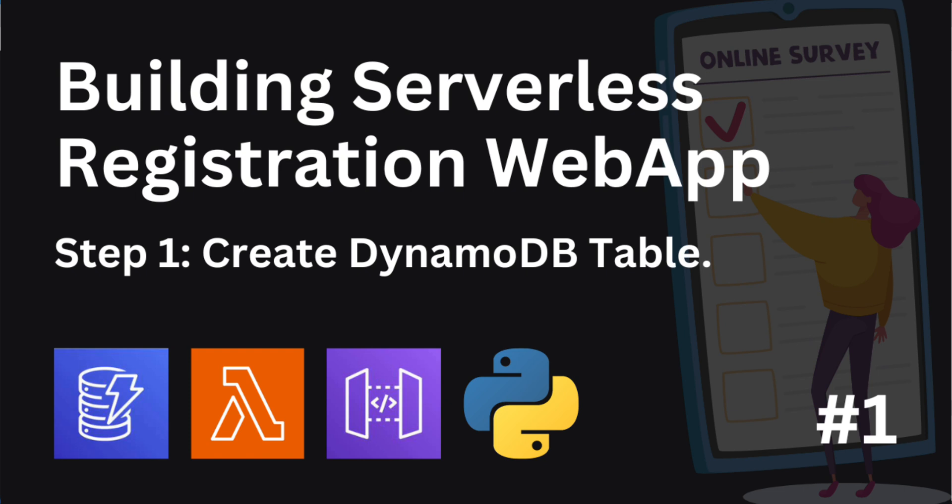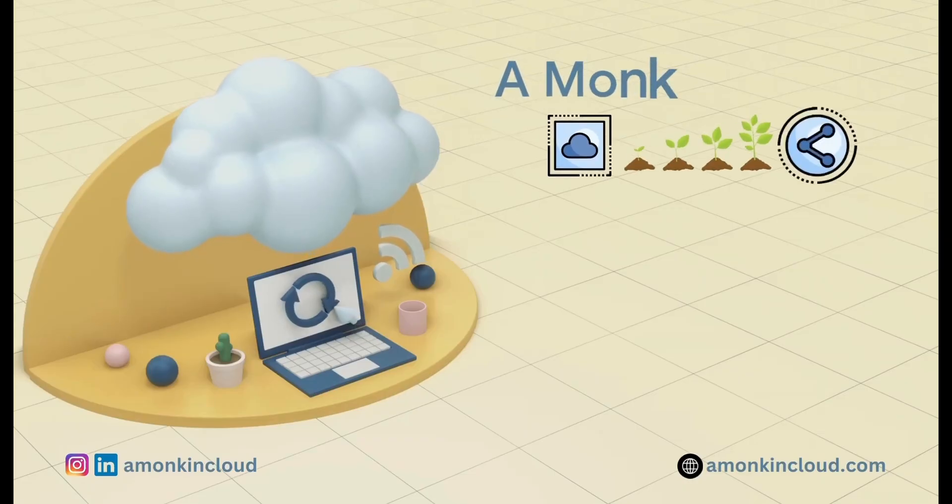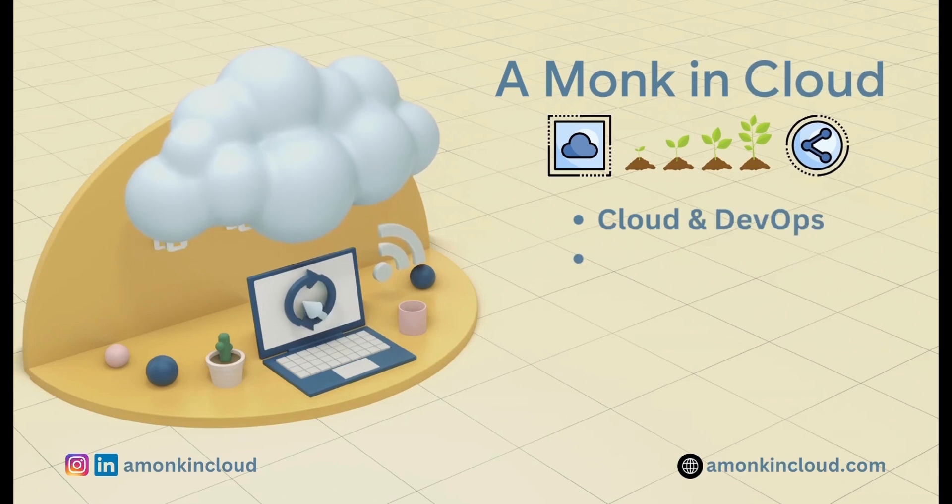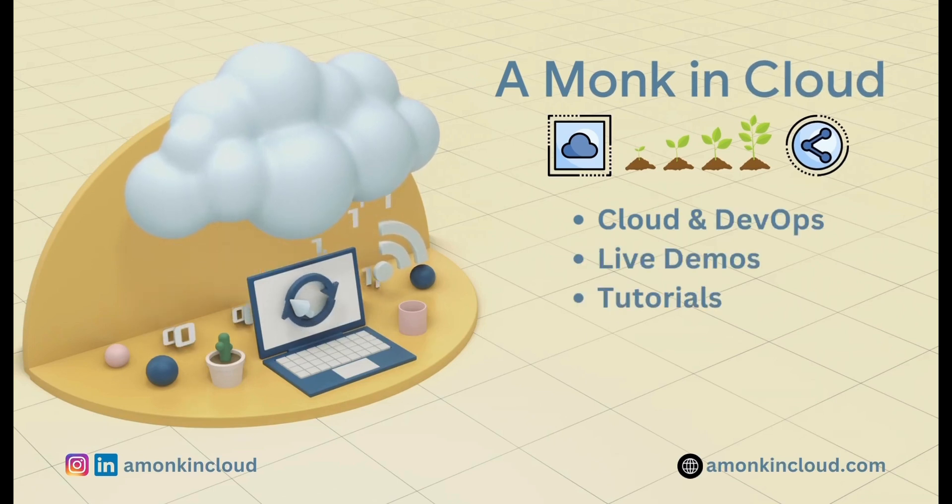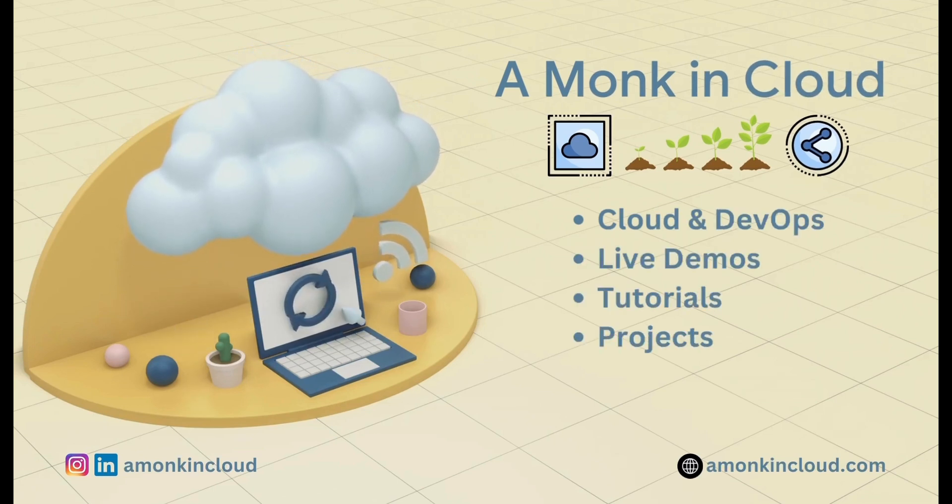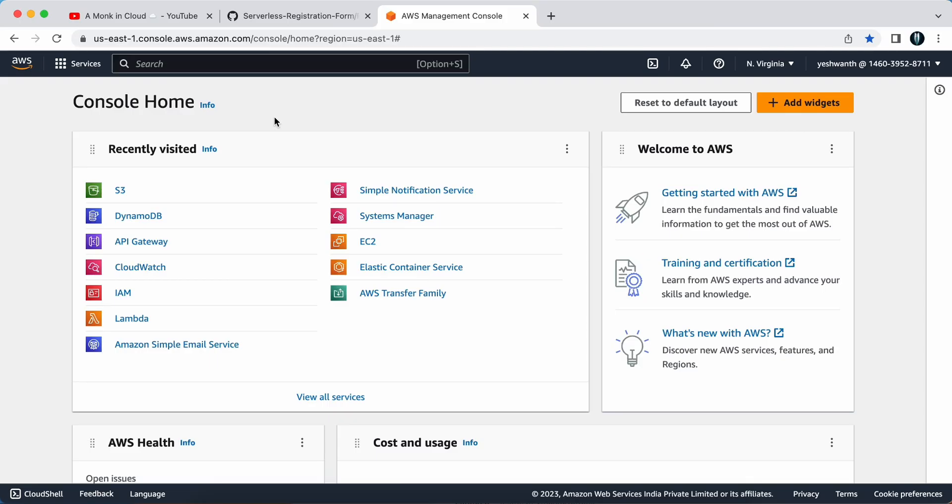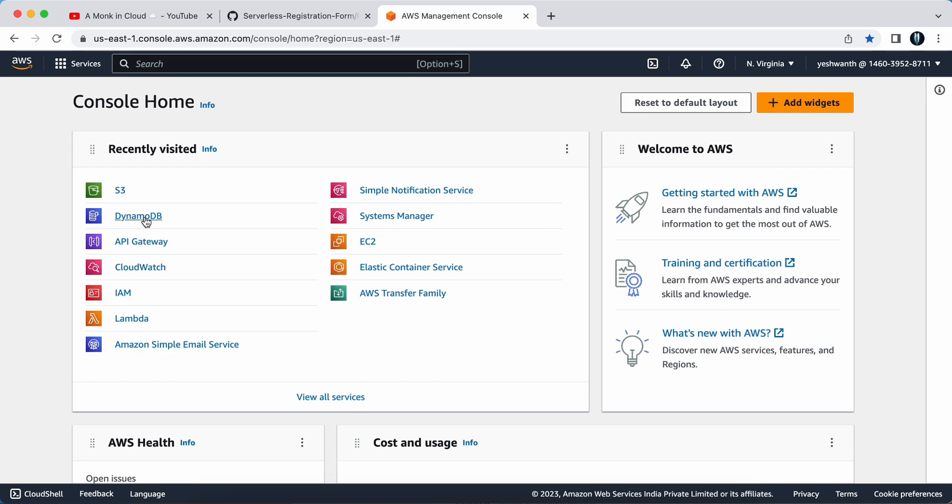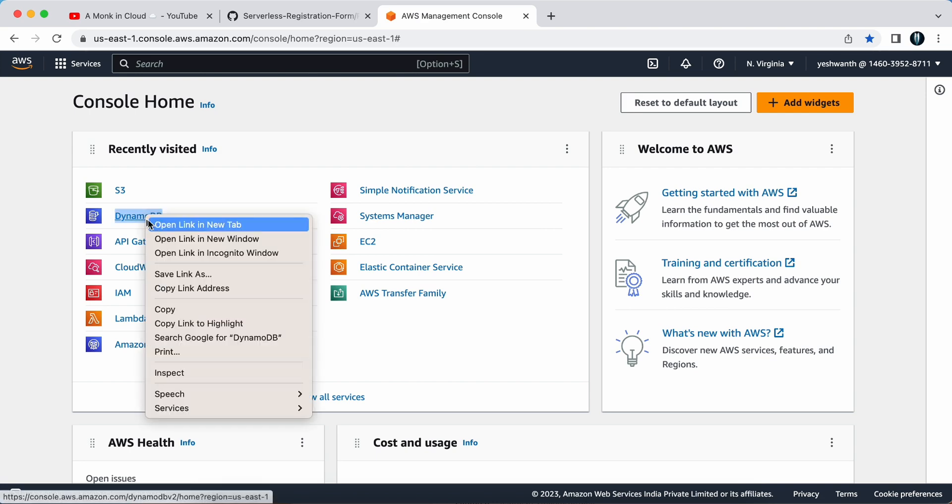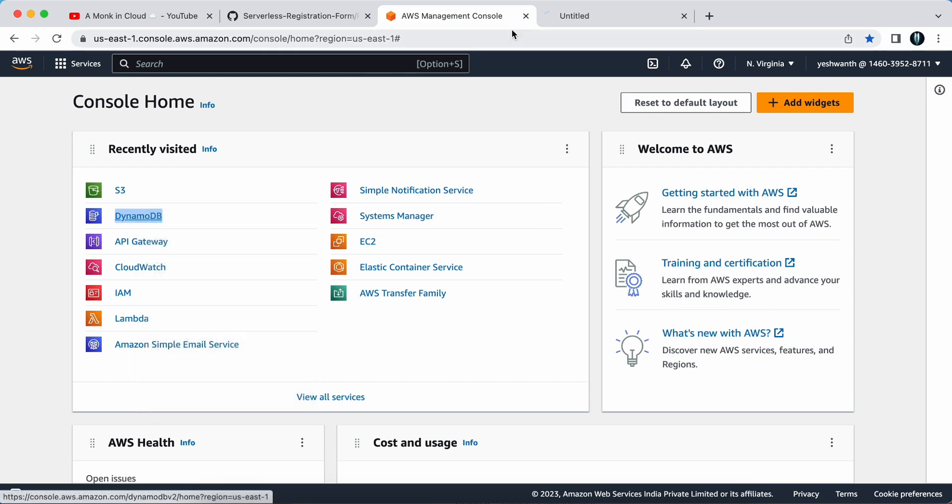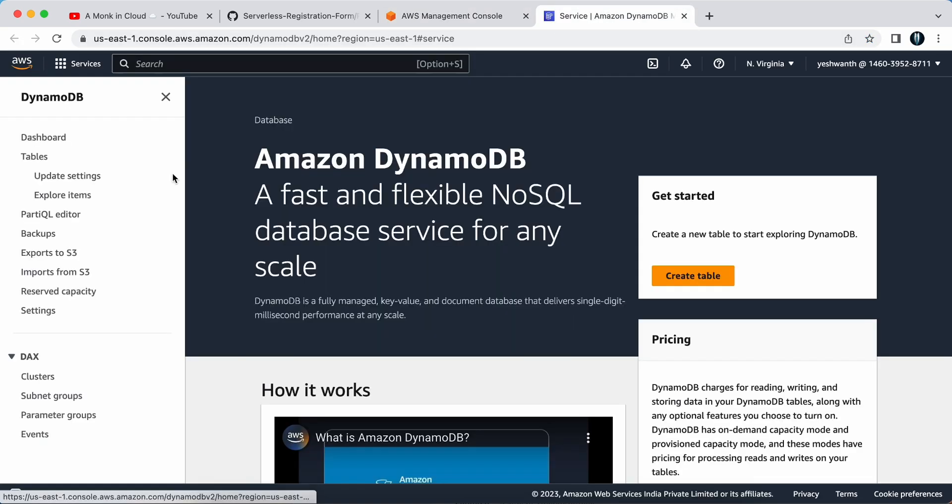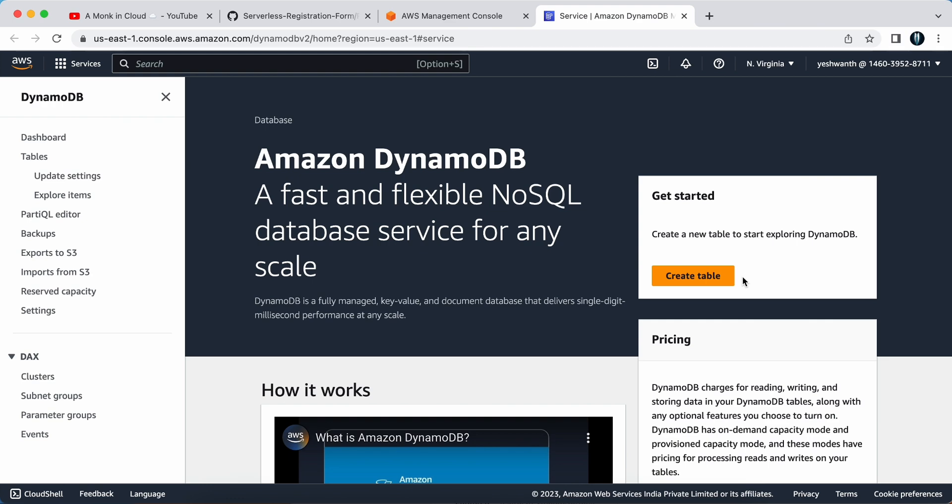Alright everybody, I'm in my AWS Management Console. This is how the console looks like. Here I have already opened DynamoDB. I will be opening it again in the new tab, so here this is the DynamoDB console, and you need to create a new table.